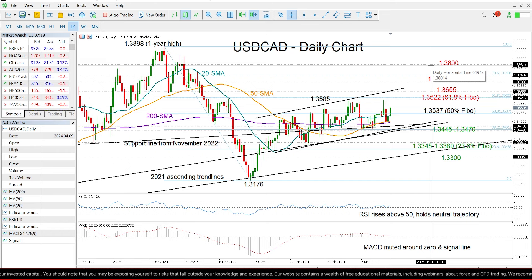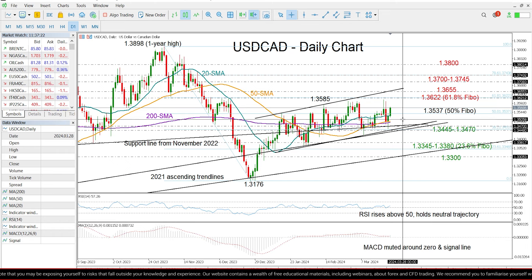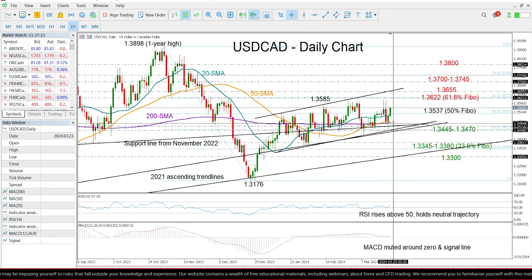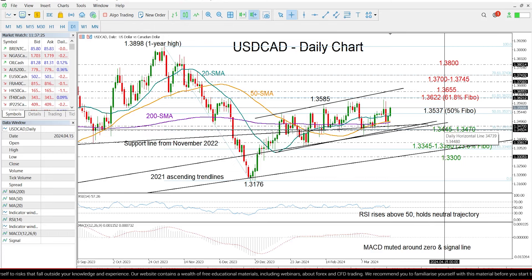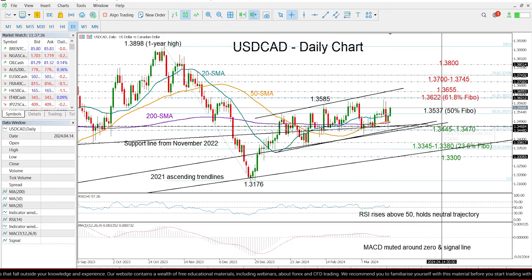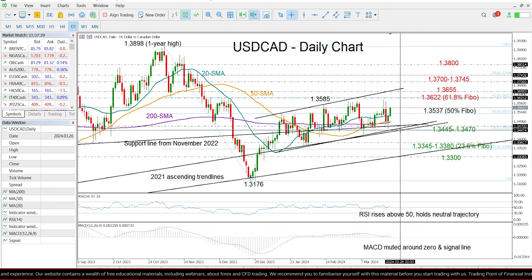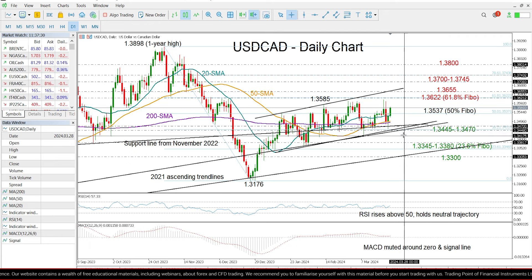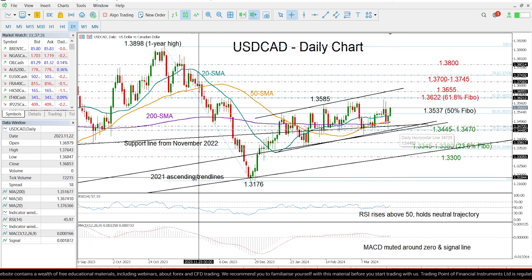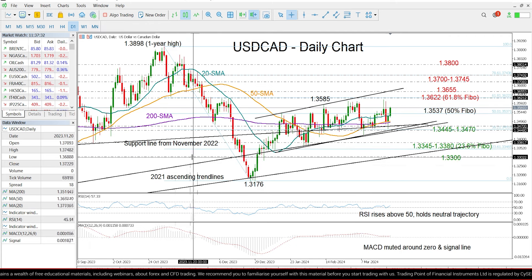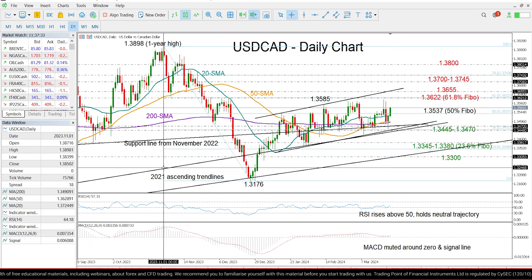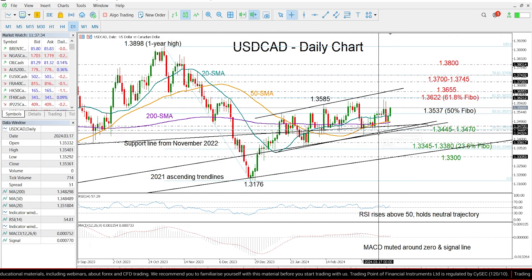Now on the downside, if the pair slides below the support trend line area of 1.3445 and 1.3470, falling below the channel and the key ascending trend line coming from the 2021 low,